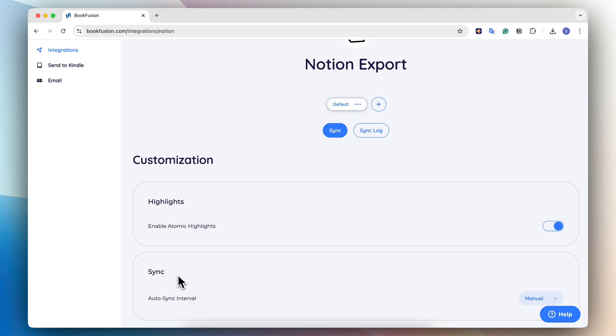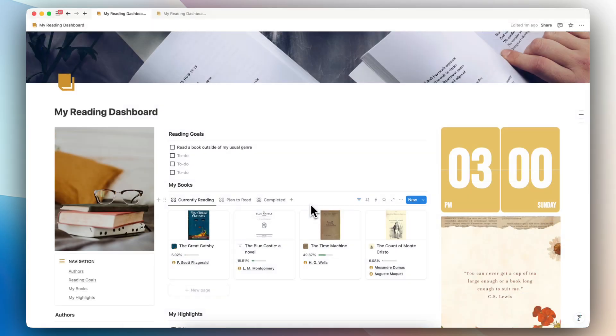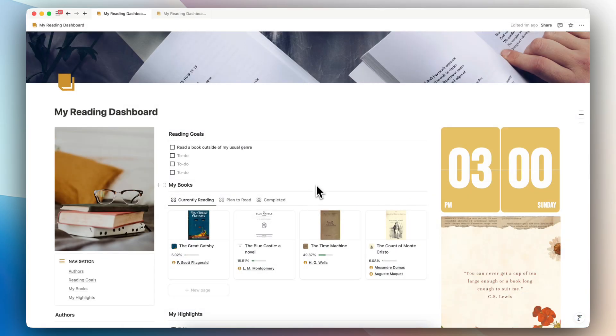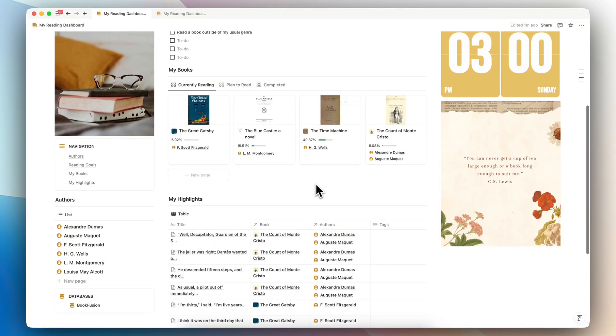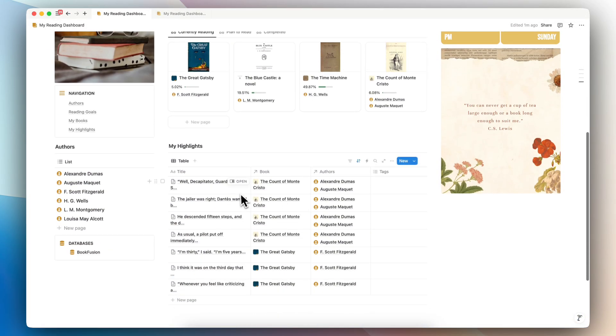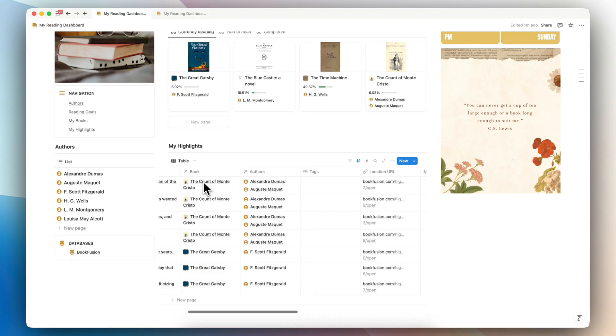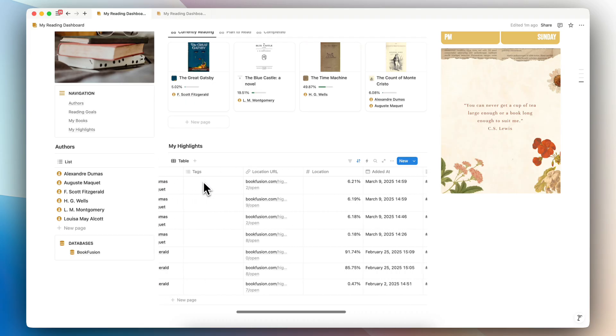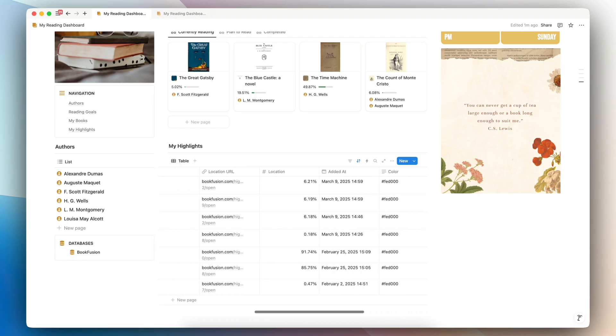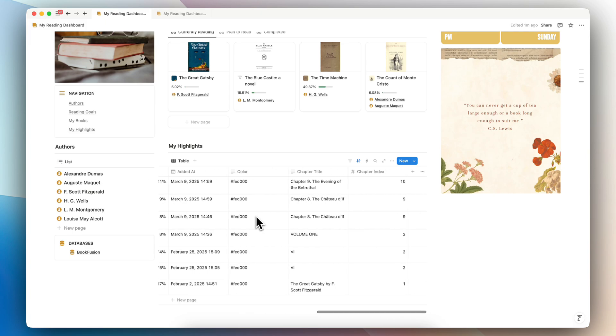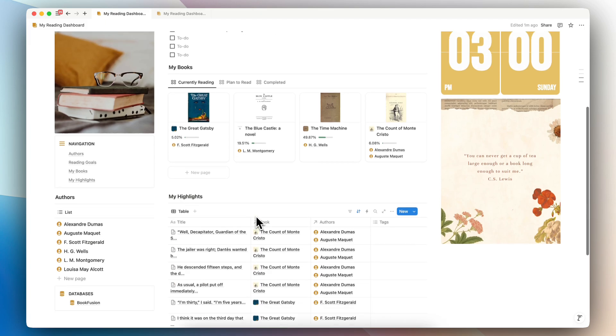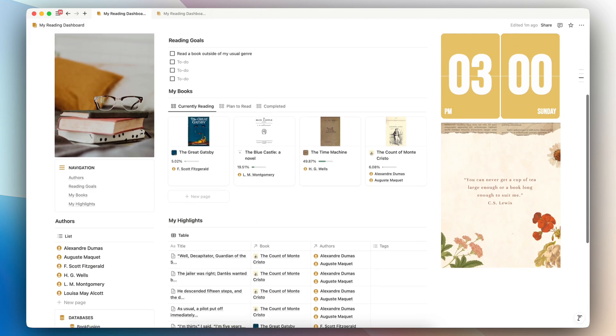And once that's done, I'm going to go back to my notion. So now I'm back in my notion. And if I go to my highlights, it should show that highlight that I've added, which is over here. So everything is working great. I can see exactly the time I added it, the location of the book, all of these things, and it's syncing properly.